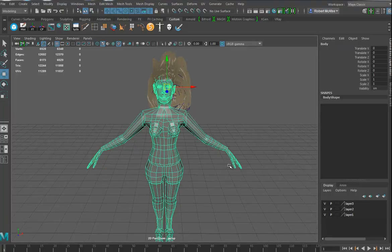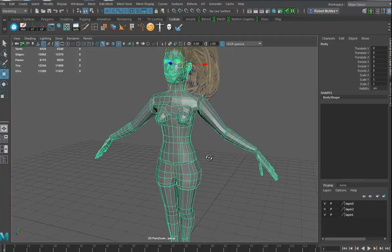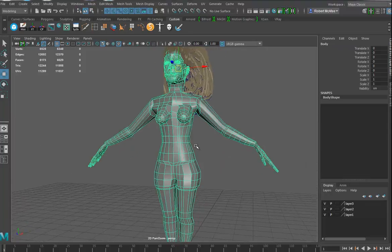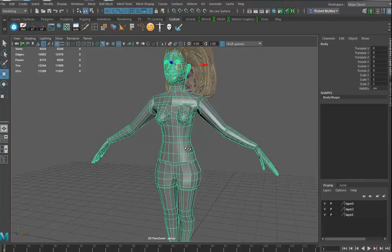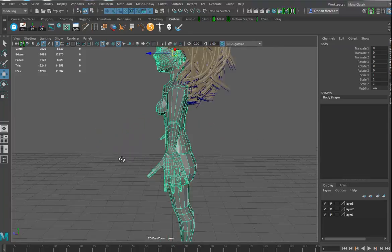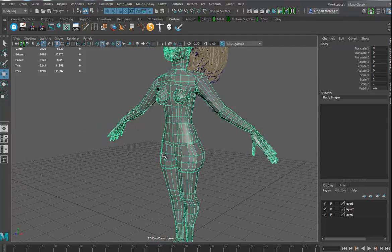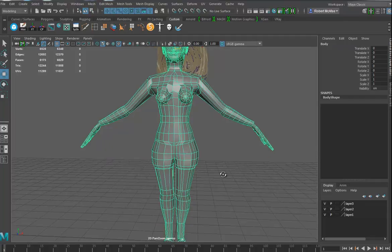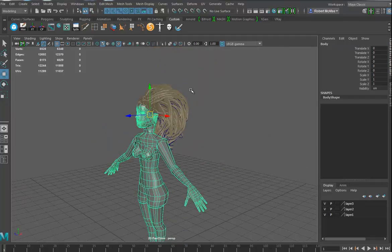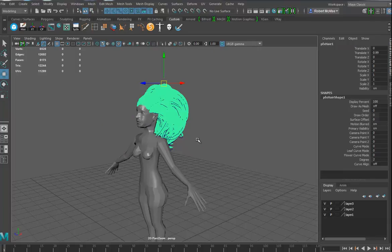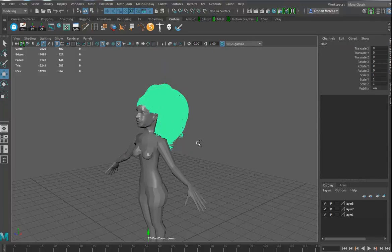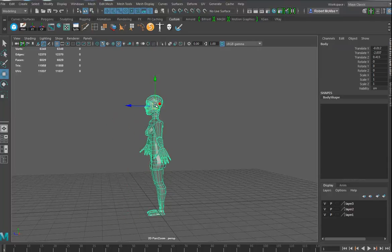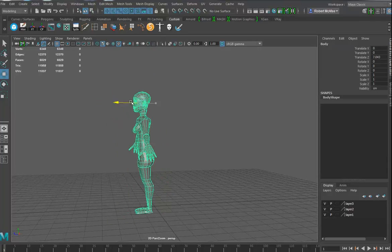I'm going to take this student model and try to fix it. First, I'm going to take the hair and just hide it. There is a scalp on there too.